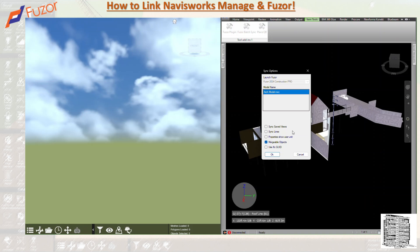Use IFC ensures that IFC files imported into Navisworks are synced to Fuser with the same ID and not regenerated. This is important — if you have any IFC model in your Navisworks selection, make sure you check Use IFC so you don't get new IDs when you update. By default it's off, but if you have any IFC files, check that box to avoid generating new IDs.